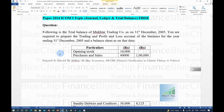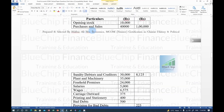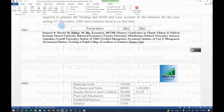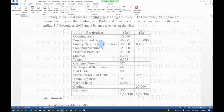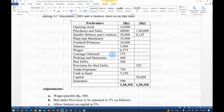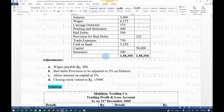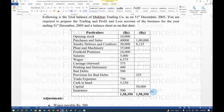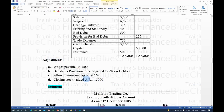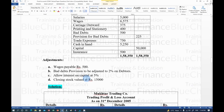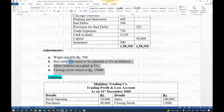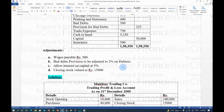The 2014 paper question: a trial balance of Mukhtar Trading Co. as on 31st December 2005 is given, with debit and credit balances totalling Rs. 1,58,350 each. There are 7 adjustments. We need to prepare Trading, Profit and Loss Account and Balance Sheet. As always, start with adjustments first.